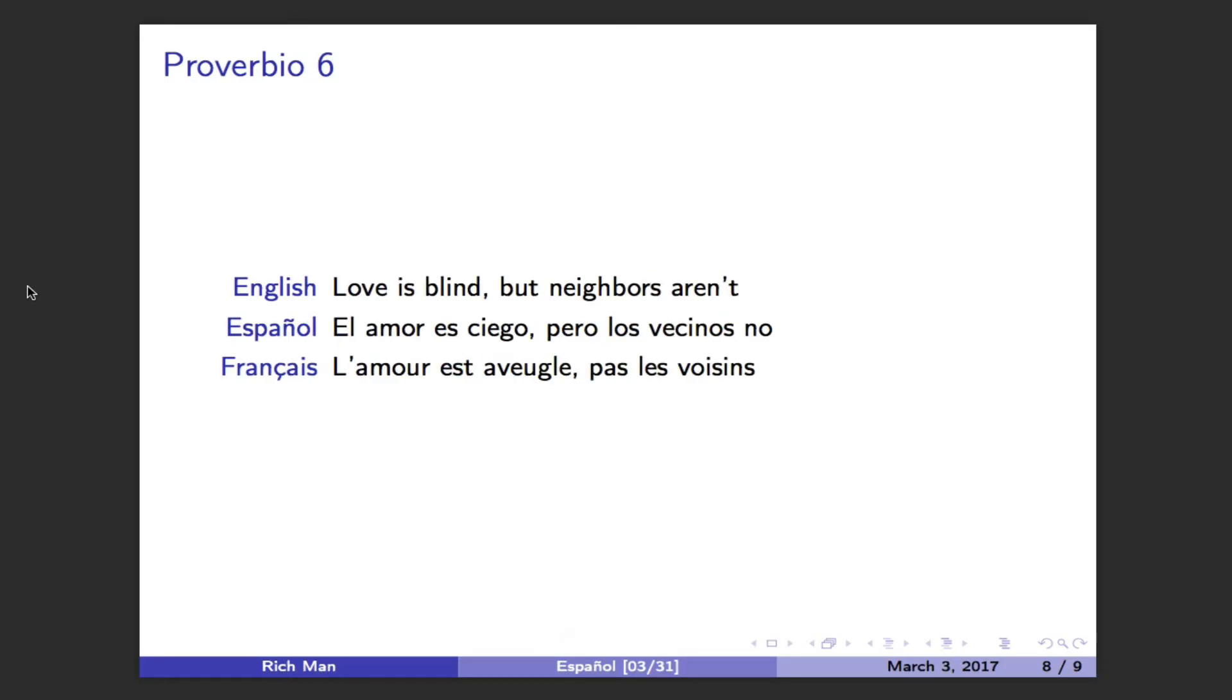Love is blind, but neighbors aren't. El amor es ciego, pero los vecinos no. L'amour est aveugle, pas les voisins.